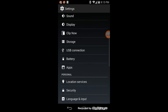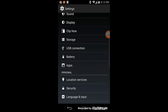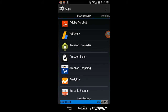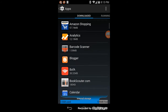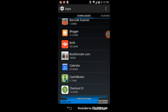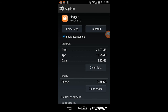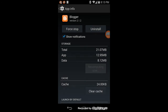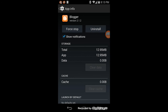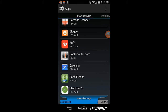You will see a menu and two of the selection buttons will say delete data and delete the cache. Click on the clear cache button or the clear data button and your problem is solved.